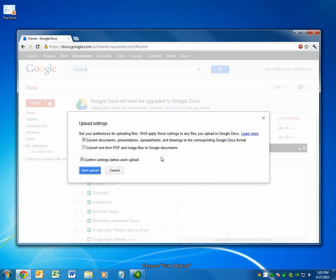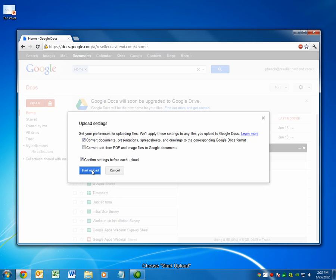On the dialog box that appears, make sure that you check the box for Convert Documents, Presentations, Spreadsheets, and Drawings into the corresponding Google Docs format. The other checkboxes should be left at their default options. Choose Start Upload.